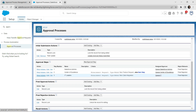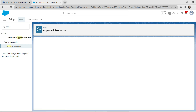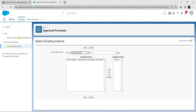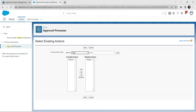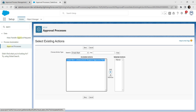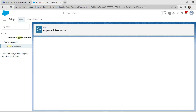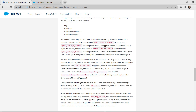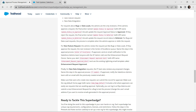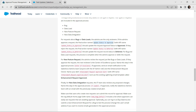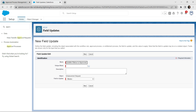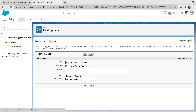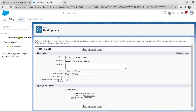Go back to the third step, click Show Actions, and click Add Existing. Select the Email Alert type, choose 'Enhancement Request Approved Alert', and click Save. Scroll down to Final Approval Action and add a new Field Update. Give the label as 'Update Status to Approved' — paste it in, unique name is auto-populated. For Field to Update, choose Approval Status and set the value to Approved. Click Save.